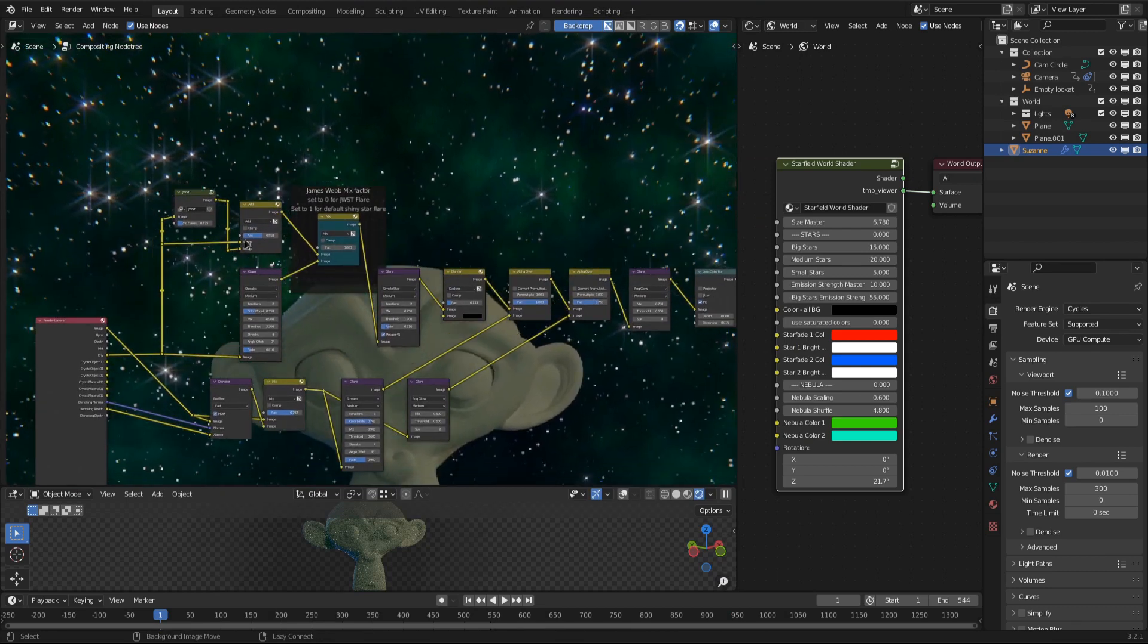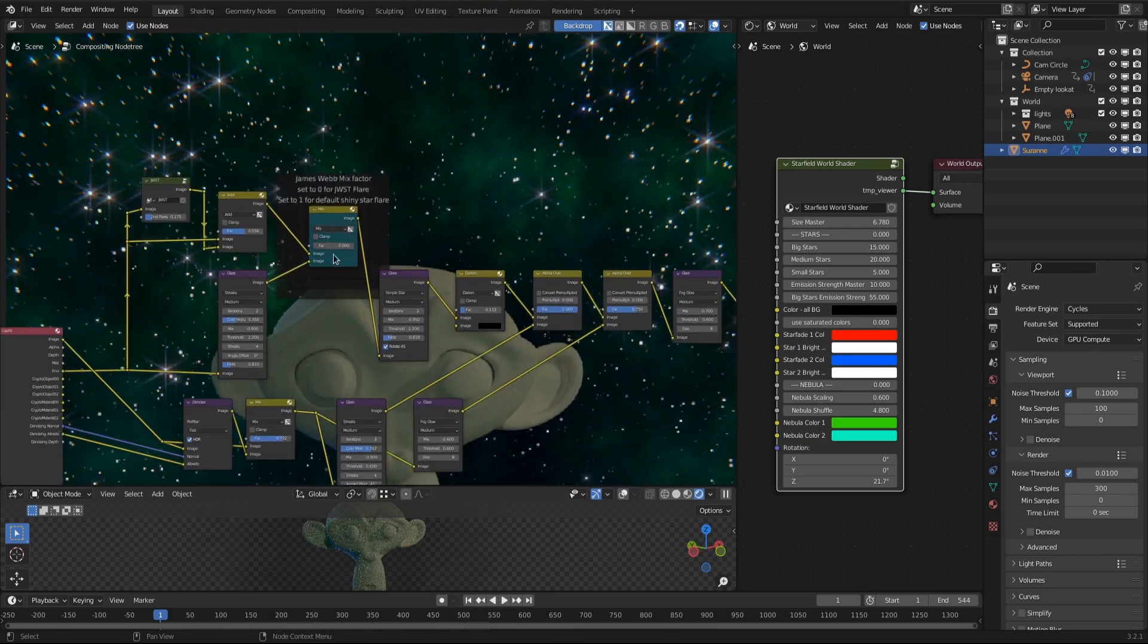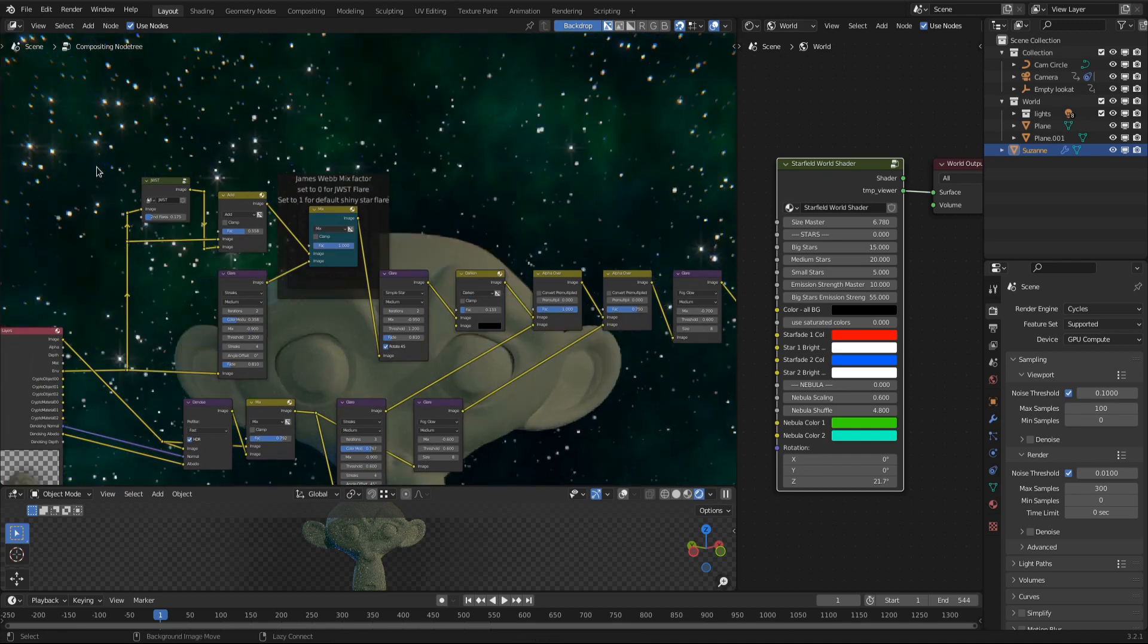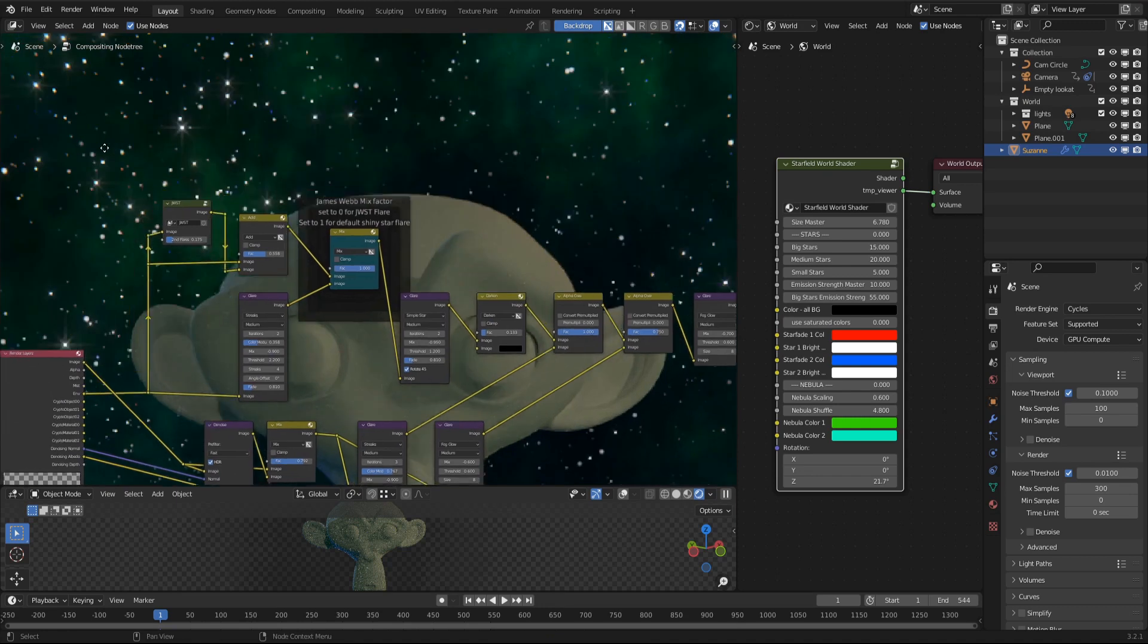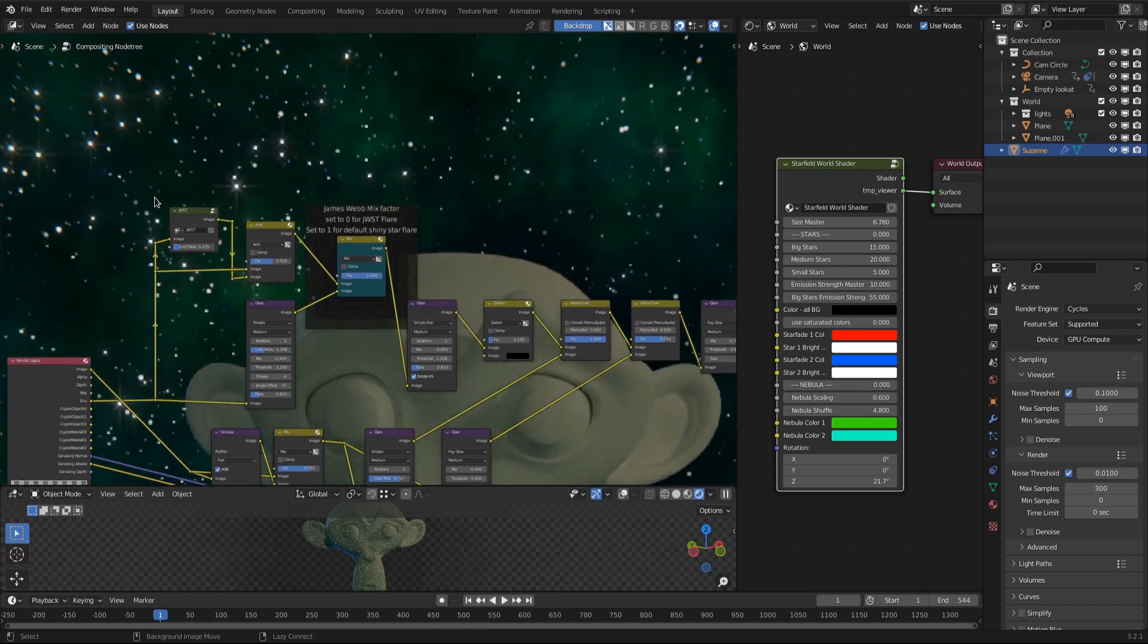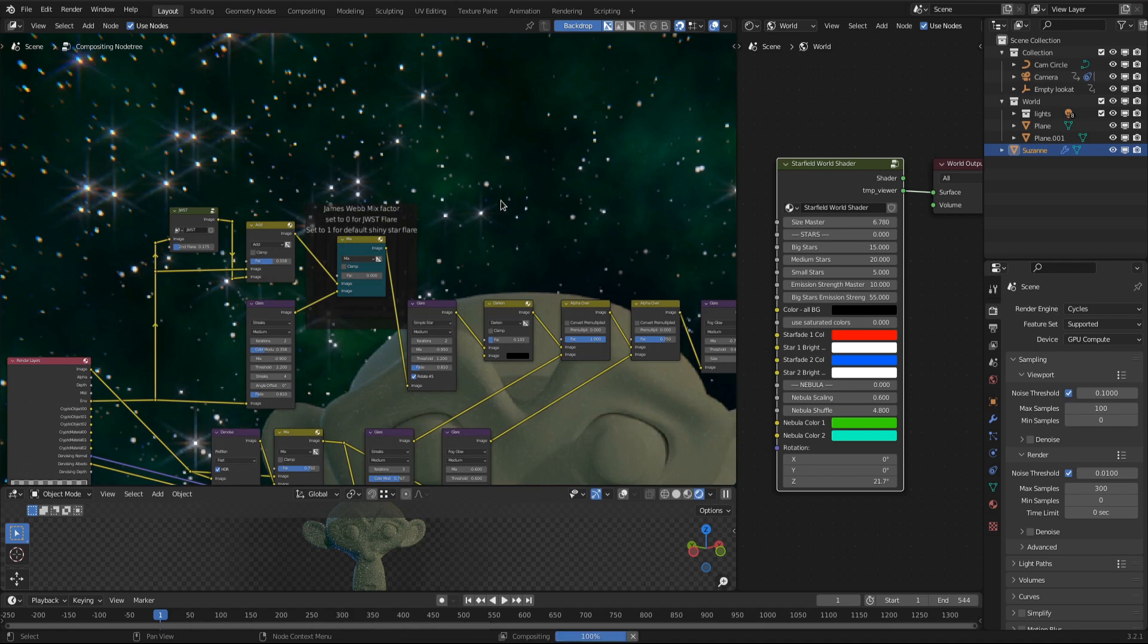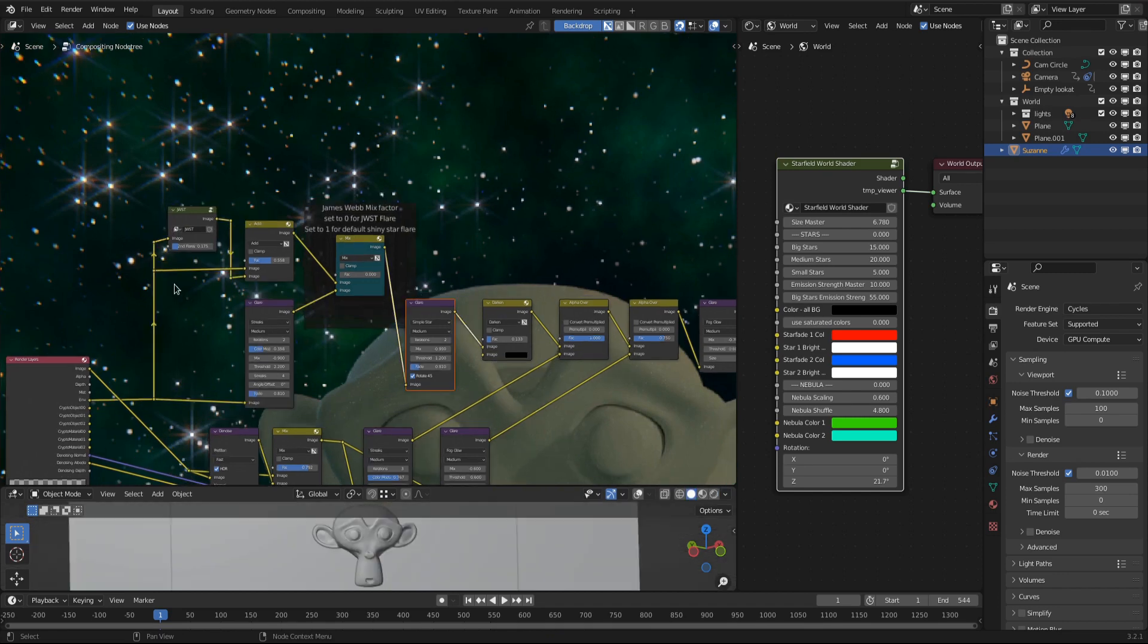It's very simple. The double framed aqua mix node switches between the James Webb space telescope hexaflares and a four sided star shine that is supposed to look like the pictures Hubble took. Drag the mix factor to zero for hexaflares and a value of one gives you four sided shiny stars. Since you probably want to reuse the star flares in your own projects, here is a short explanation how this compositing node tree setup works.